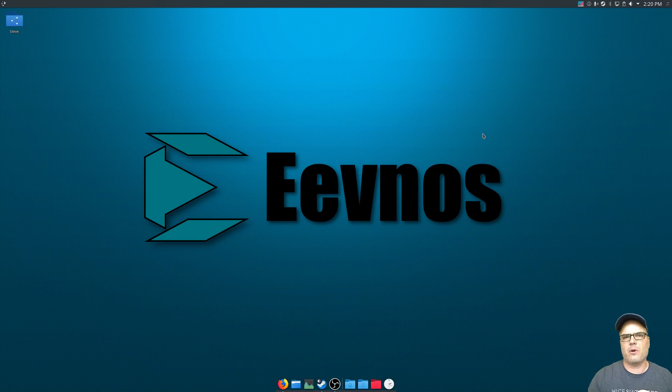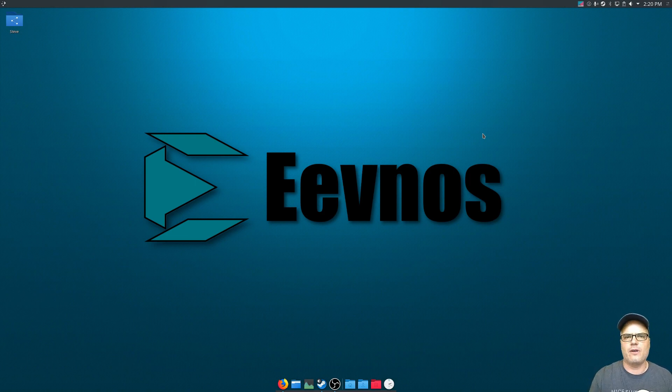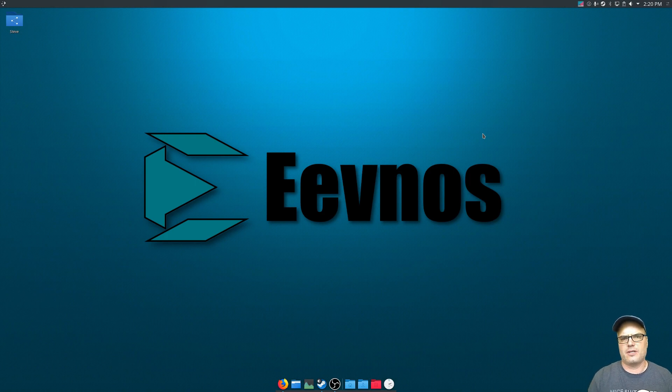Now I'm doing this on Manjaro, but any Arch-based distro is going to work because what we're using is a script in the AUR, which is the Arch user repository.